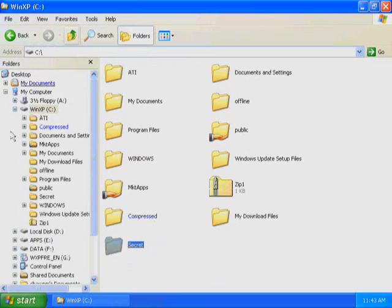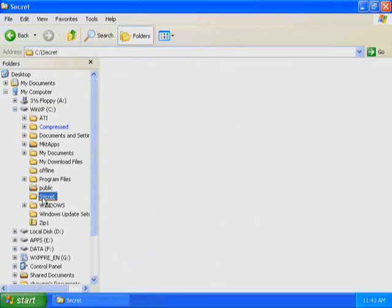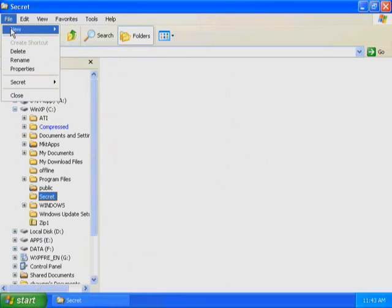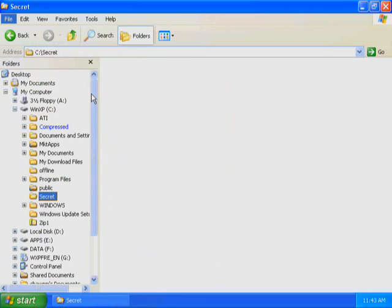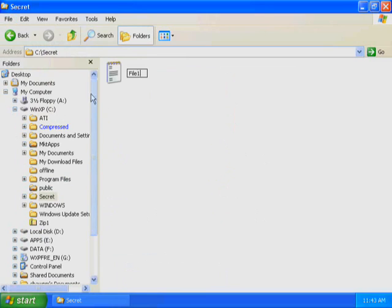In the left pane, select Secret. On the File menu, select New, and then click Text Document. Type File 1 and then press Enter to create C-Secret File 1.